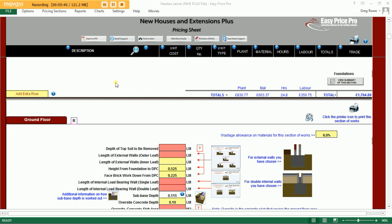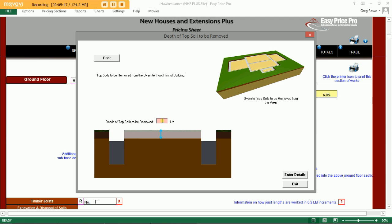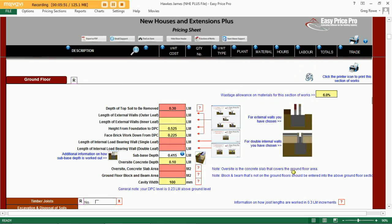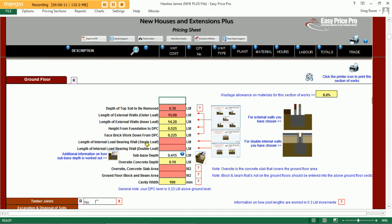Next up, our ground floor. The program wishes to know the depth of topsoil that needs to be removed — we'll say 300mm. It then wants the length of our external walls on the outer leaf: 15 linear metres. We've told it how many corners we have, so it calculates the internal leaf for us. We can change the type of wall structure below DPC. If you have any internal load-bearing walls, simply enter the overall length into the red boxes. We then tell the program our floor area — 5x5 is 25 square metres — and whether we're doing a concrete slab floor or block and beam.